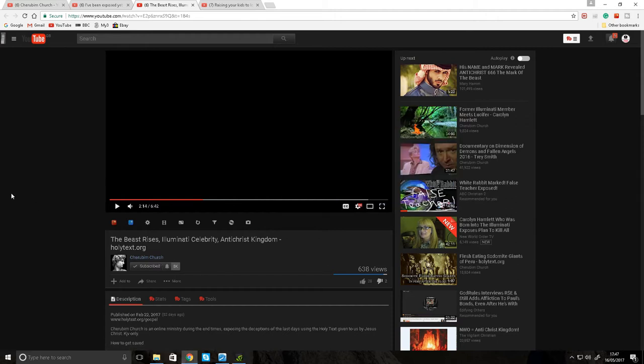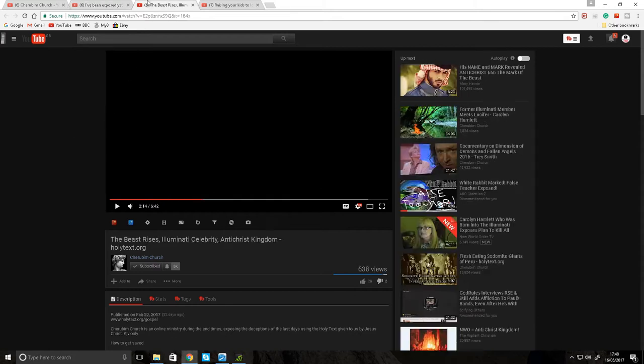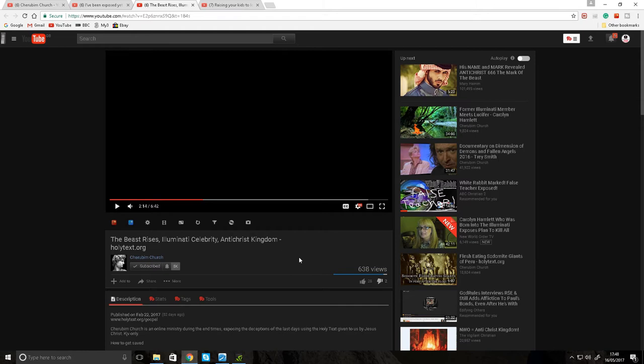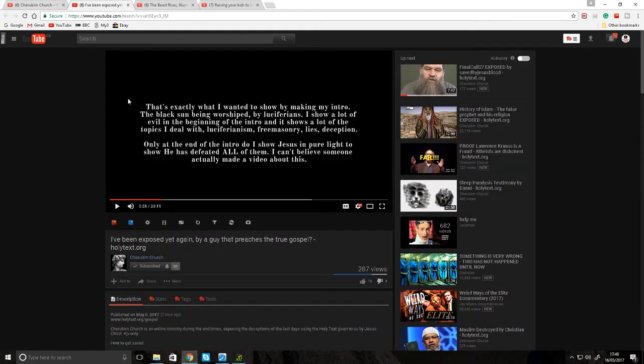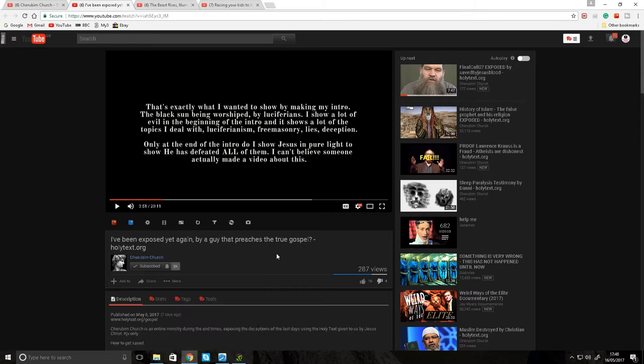This guy made a video trying to defend himself in regards to my last video about his channel. I'm going to show you that this video on his channel about the antichrist kingdom, he definitely created and edited this video in such a way that he combined other videos to pay homage to the beast. In this response video, he's trying to say that the name of his channel Cherubim Church was by accident. That's just damage control, and you would be simple to believe this guy.